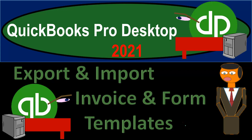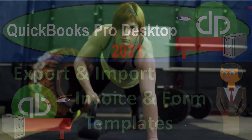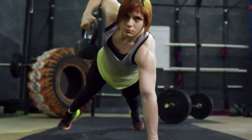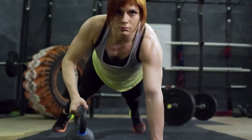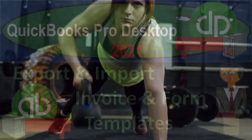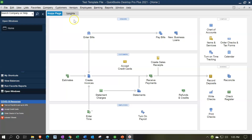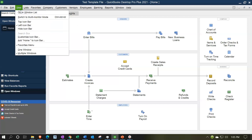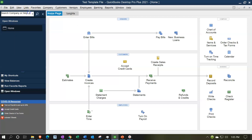QuickBooks Pro Desktop 2021 — export and import invoice and other form templates. Here we are in our test practice file. We currently have the open windows list visible, which you can open by going to the View drop-down and selecting the open windows list.